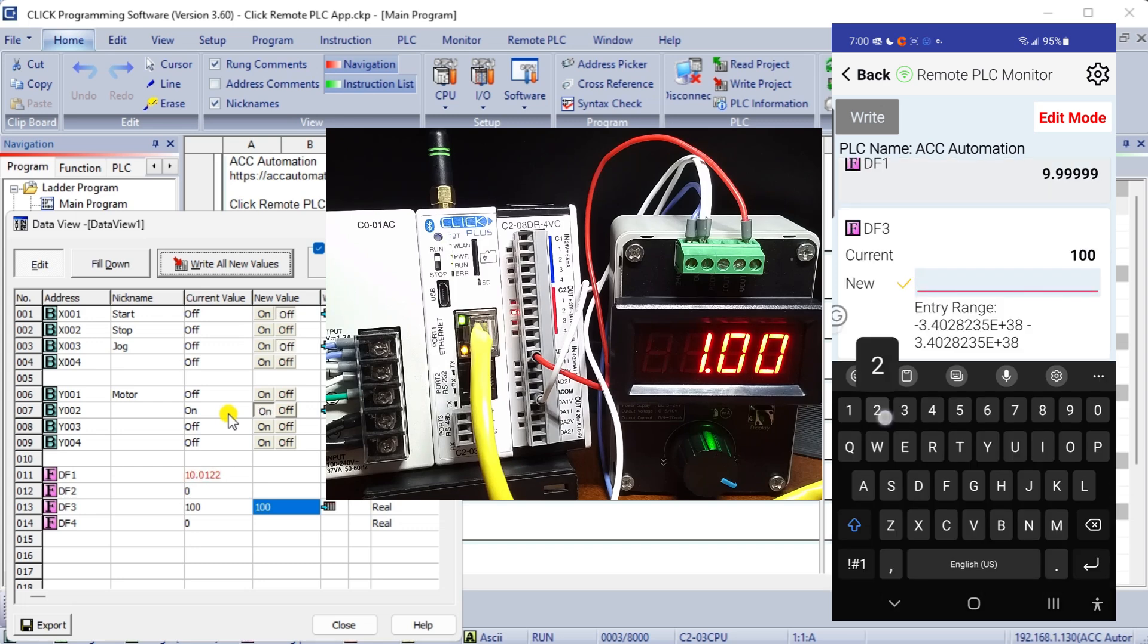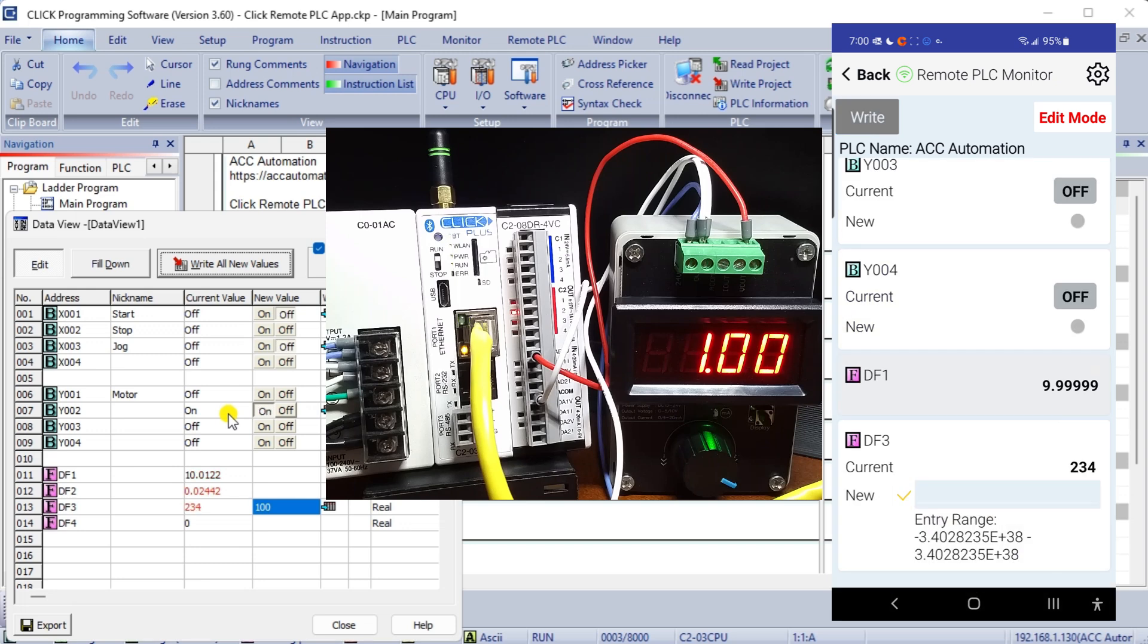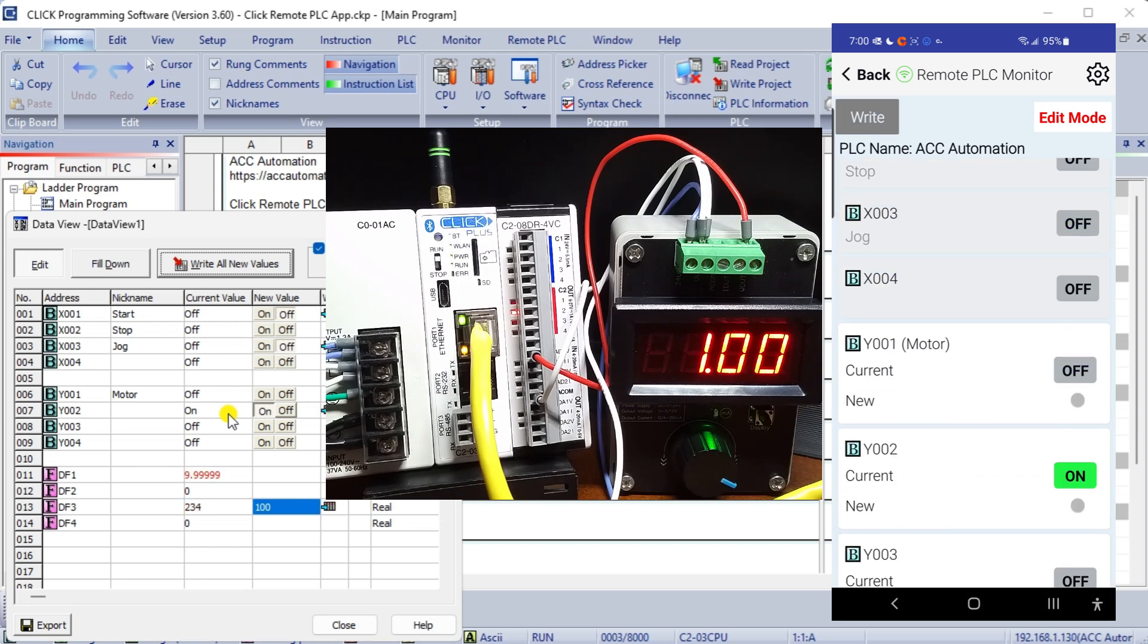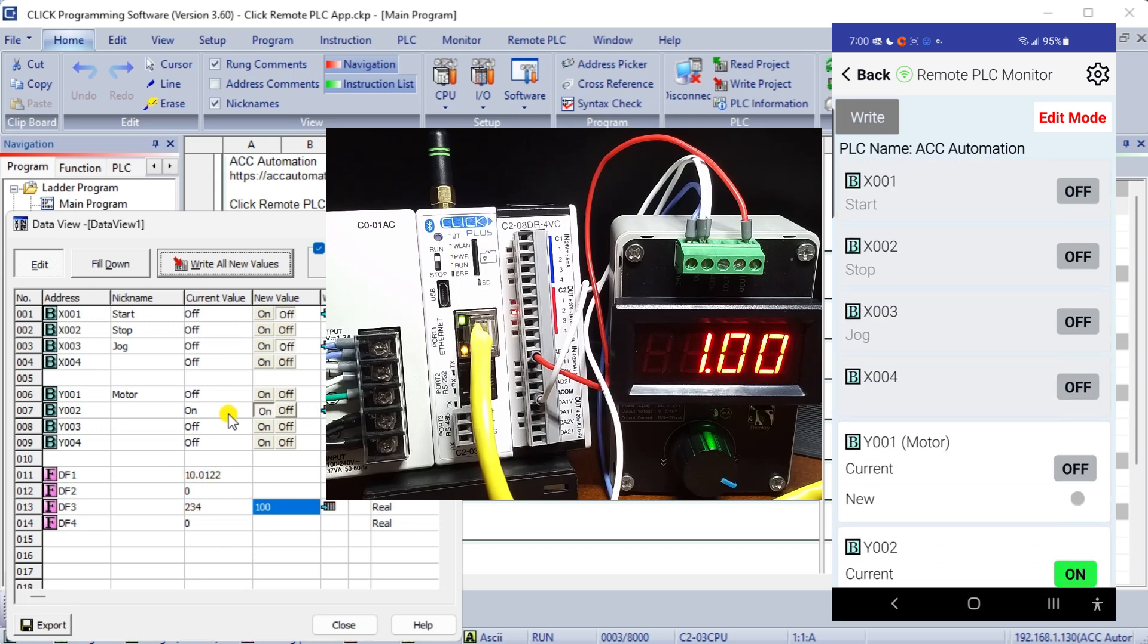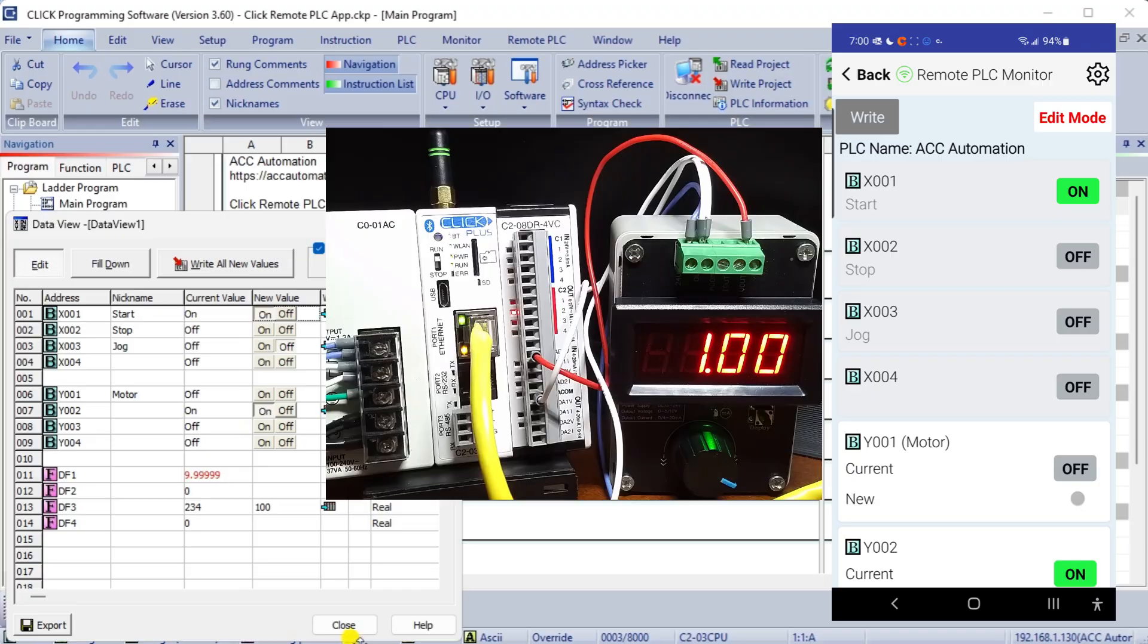The Click Remote PLC mobile app offers a convenient way to view and edit values in the selected Click Ethernet or Click Plus PLC registers. The mobile app can also check PLC project status information including data stored in error logs. To learn more about this cost-effective Click PLC and its many features, click here.